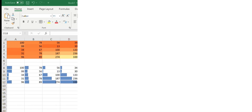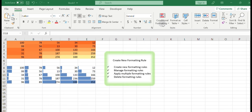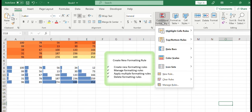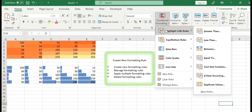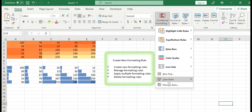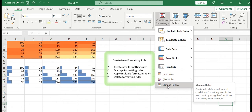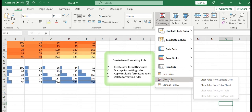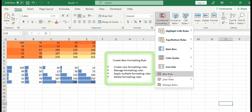Hello everyone and welcome to my channel. My channel has some short videos about the introduction of basic Excel functions. In today's video, we will show you some basic operations about Excel conditional formatting rules. For example, creating a formatting rule, managing rules, applying multiple rules and deleting rules. Let's get started.